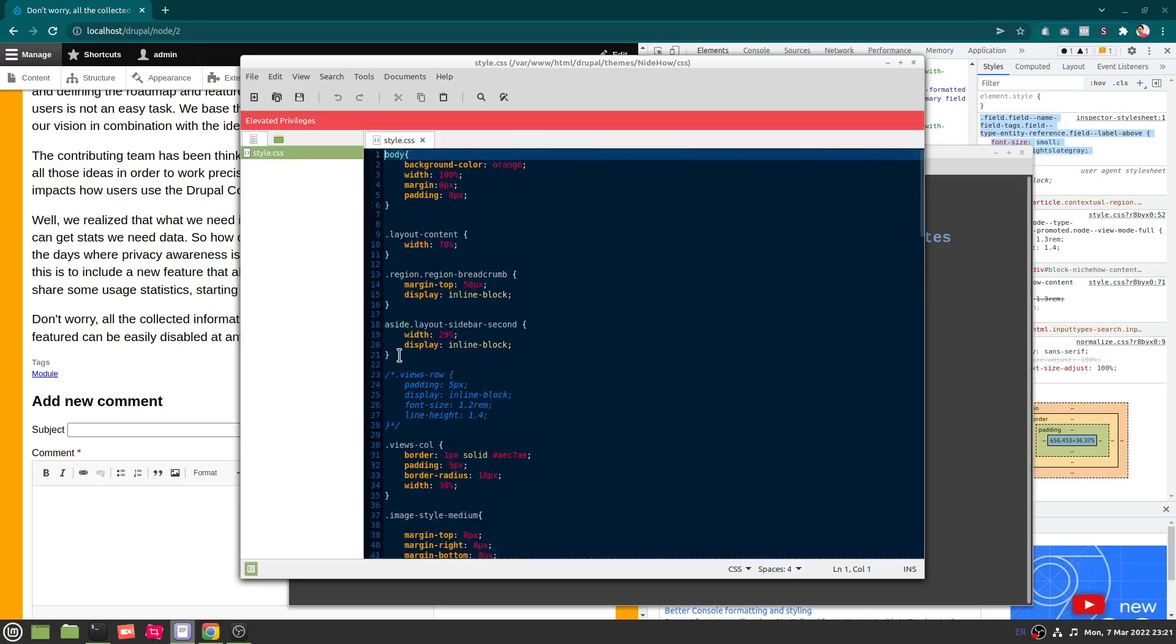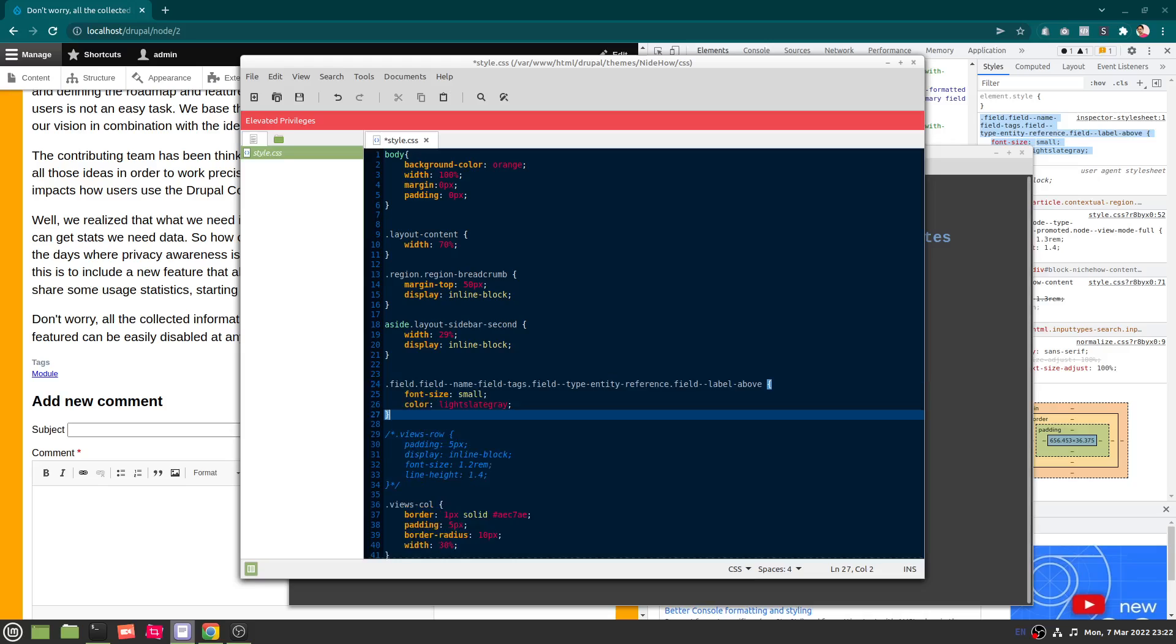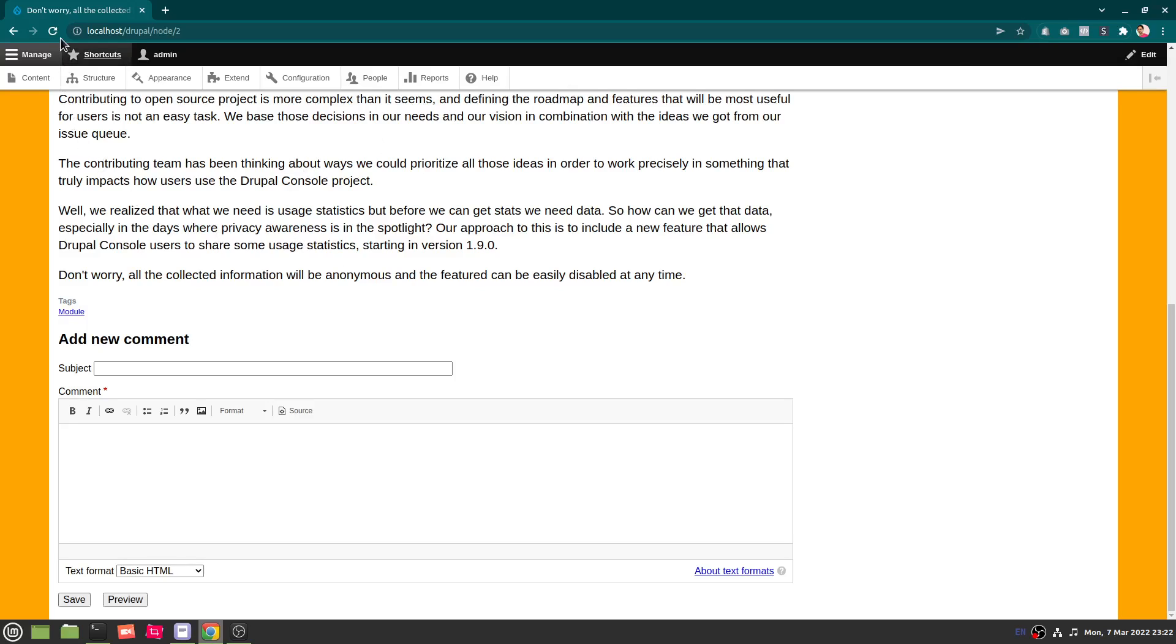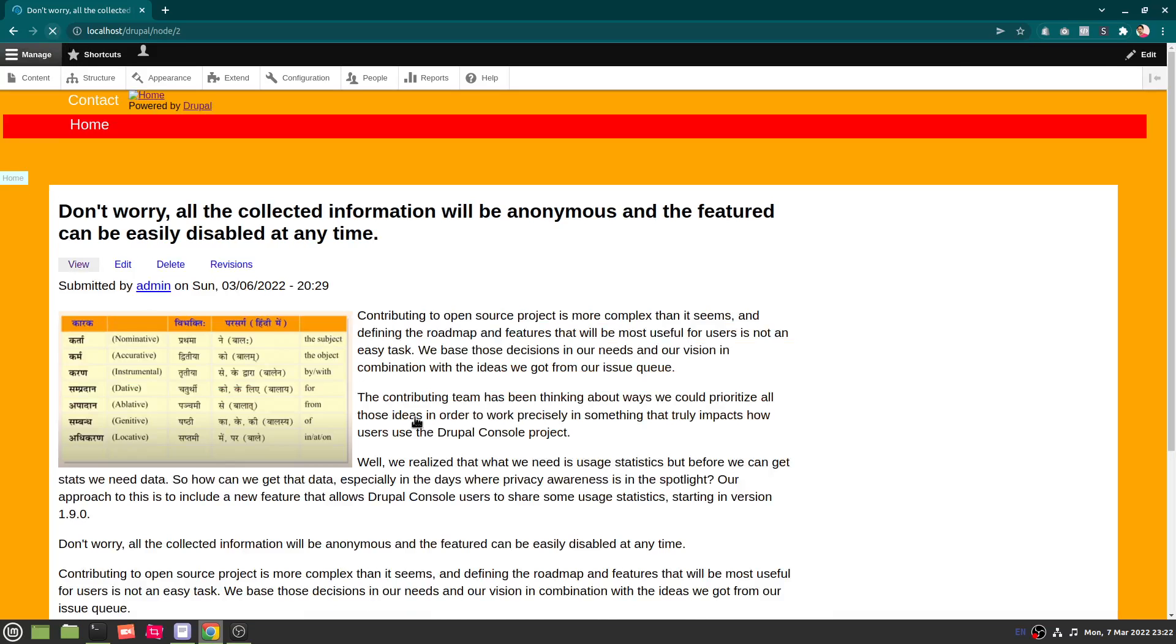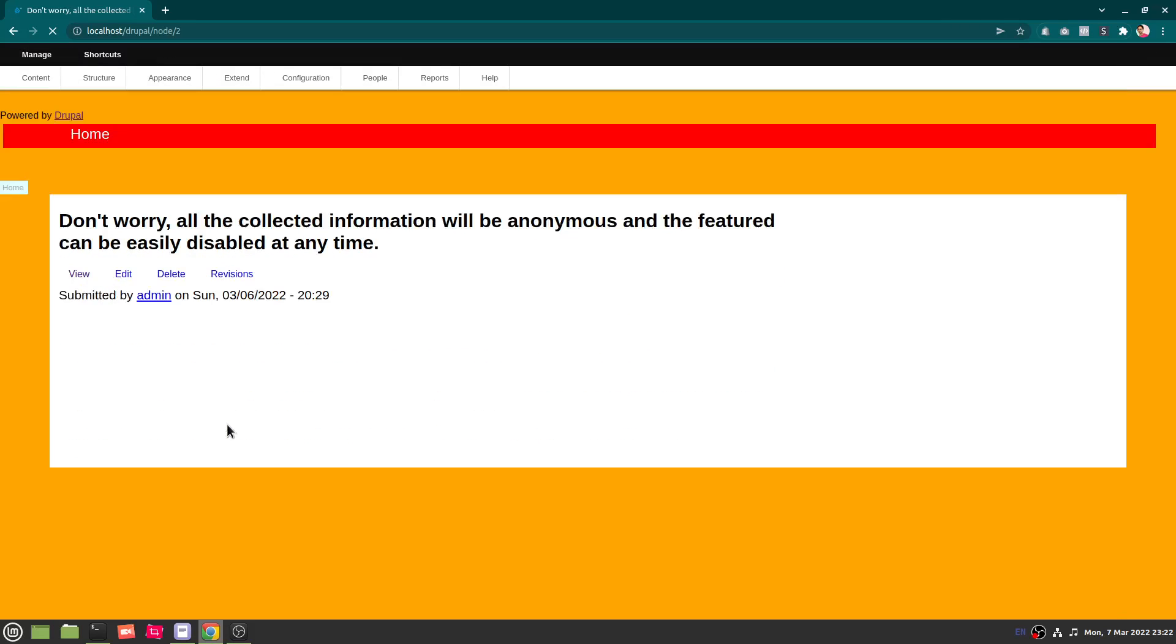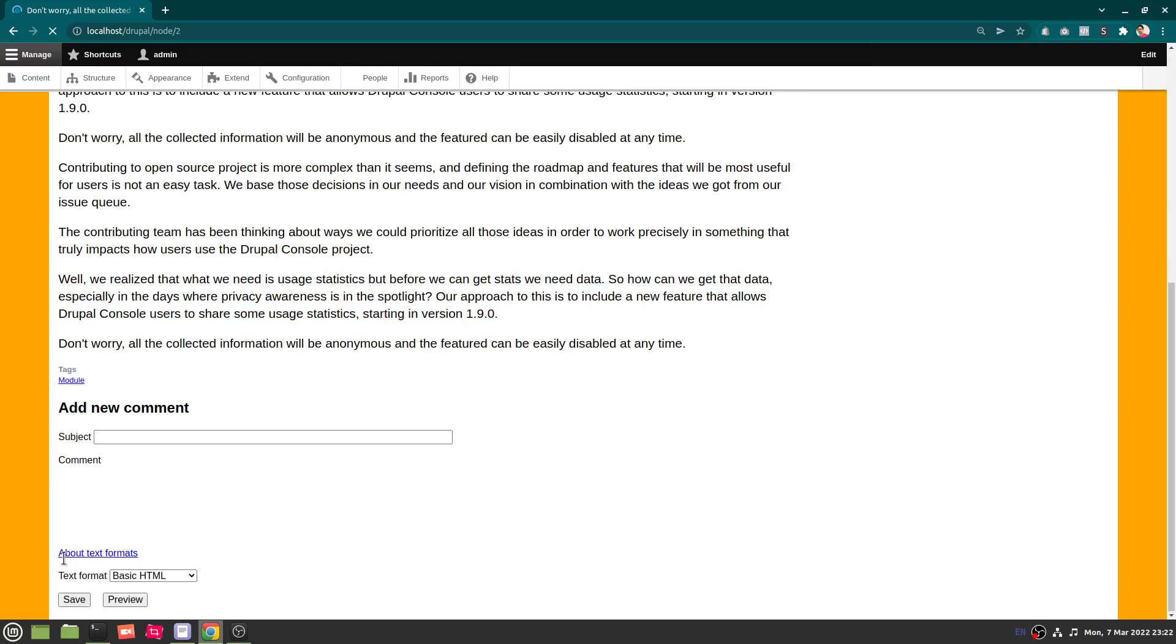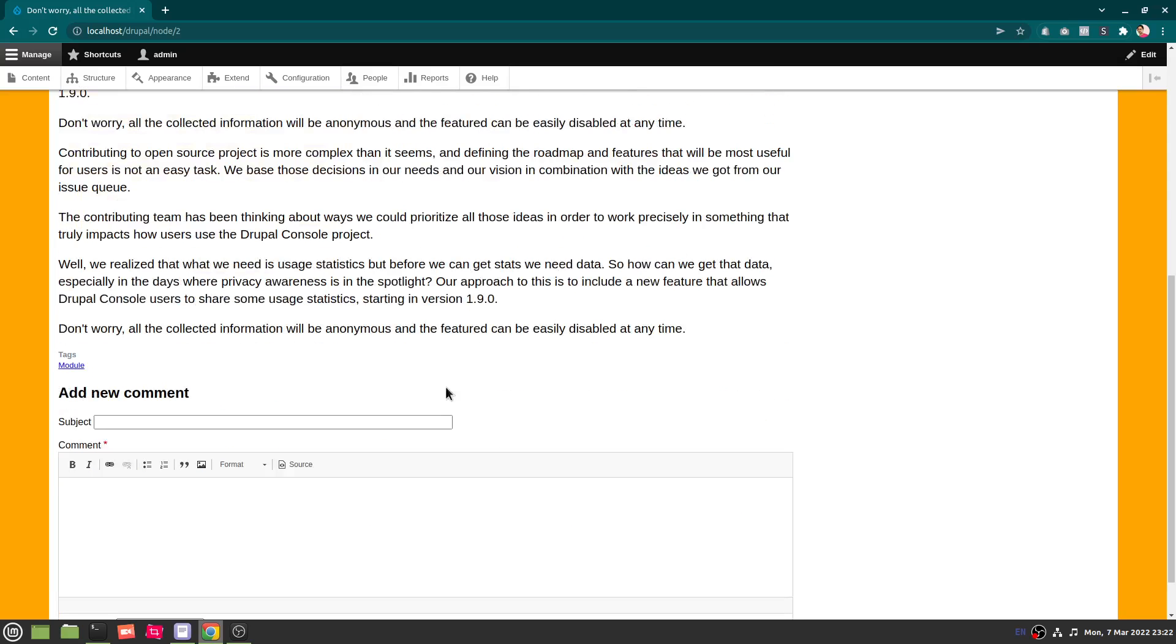And if I refresh it there should be a change. Yeah, you can see. So I hope, let me go back here so you can see, I did not have to clear the cache.